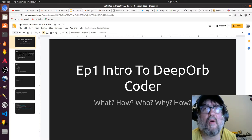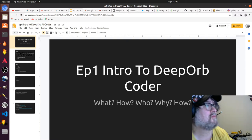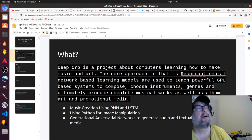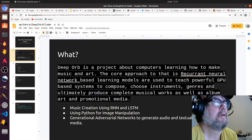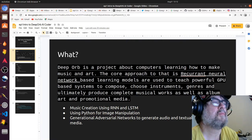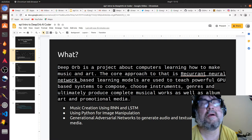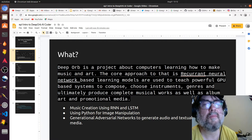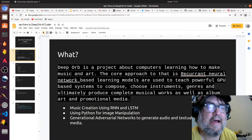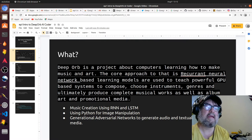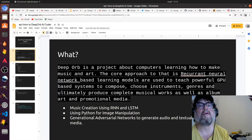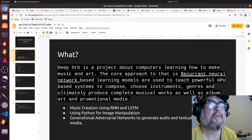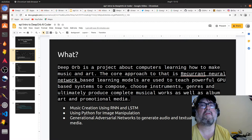So what is Deep Orb? It's basically a project about computers learning how to make music and art. I'm interested in the idea of how we could take a broad set of cultural influences and learn about them with machine learning.